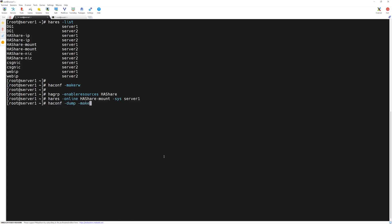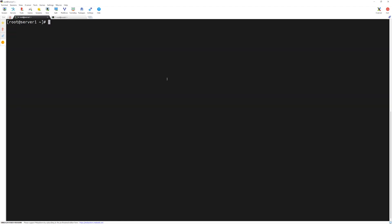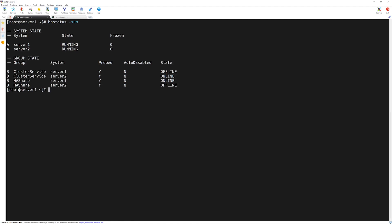Now let's verify the status of our cluster by typing 'hastatus -sum' and pressing Enter. Here we can see that our HAShare service group is available and online on server1. We have configured a mount point for our web administrators.